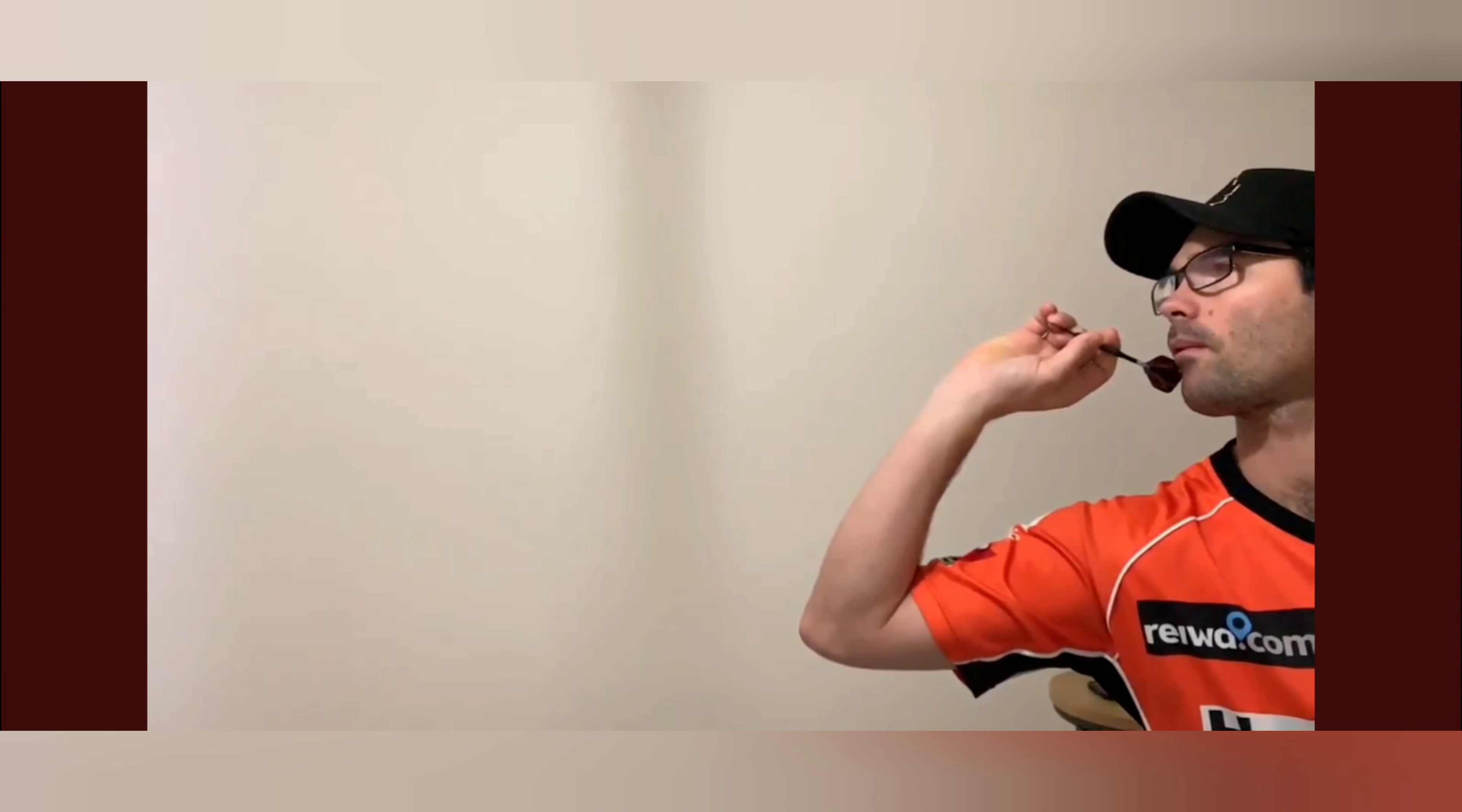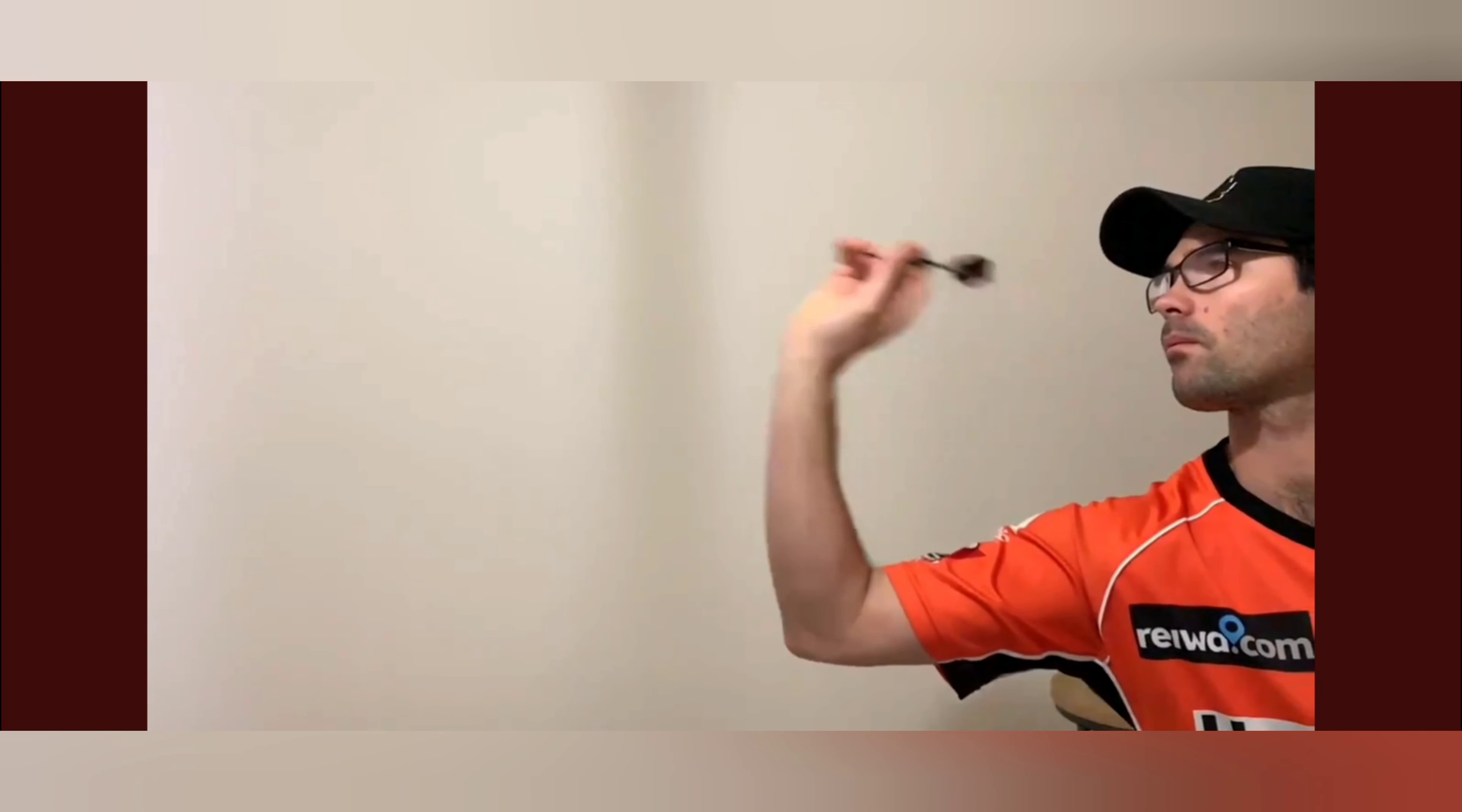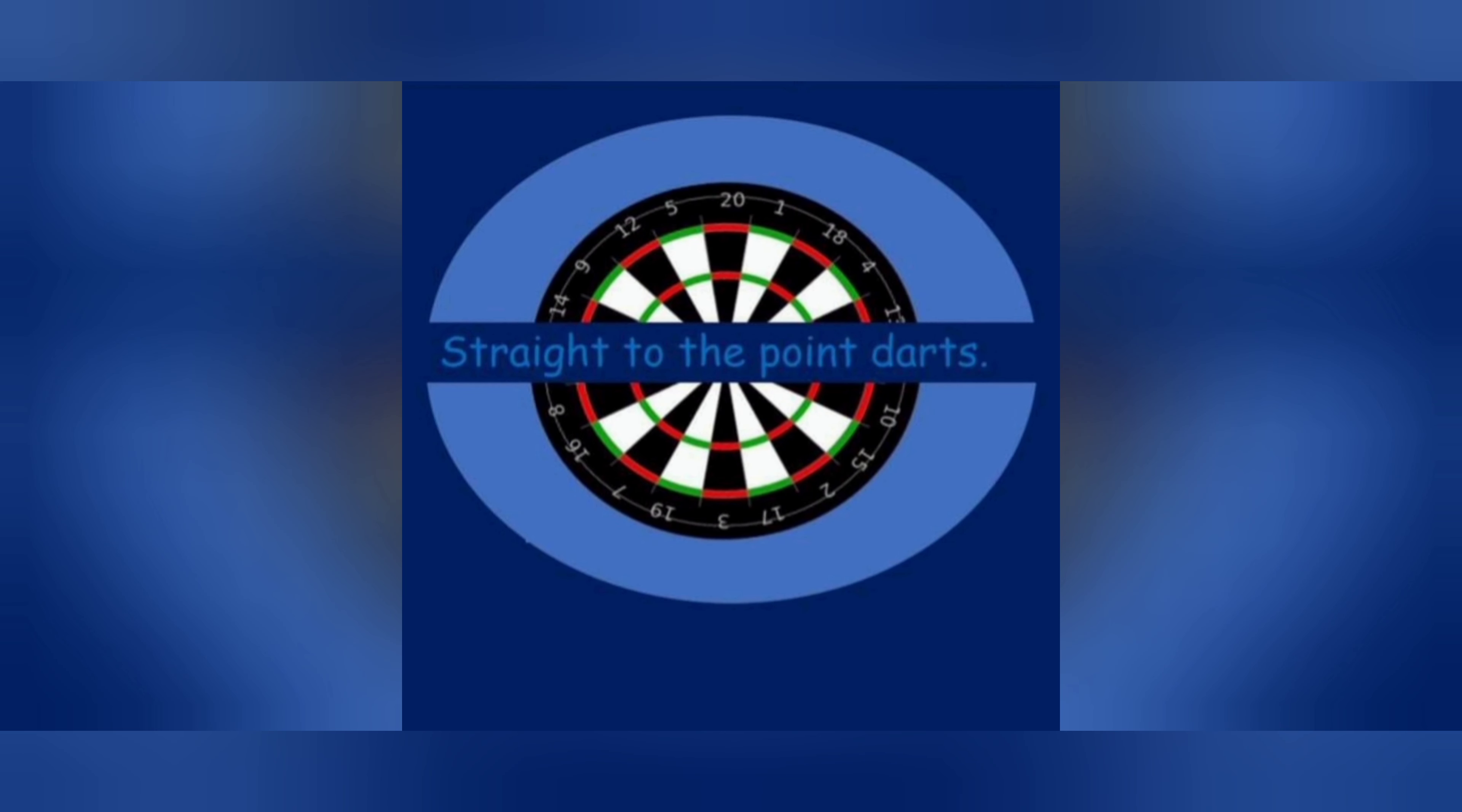And that elbow, he does rise it slightly as he goes through with the dart. Right here. That is just superb. But it's dead straight all the way through.